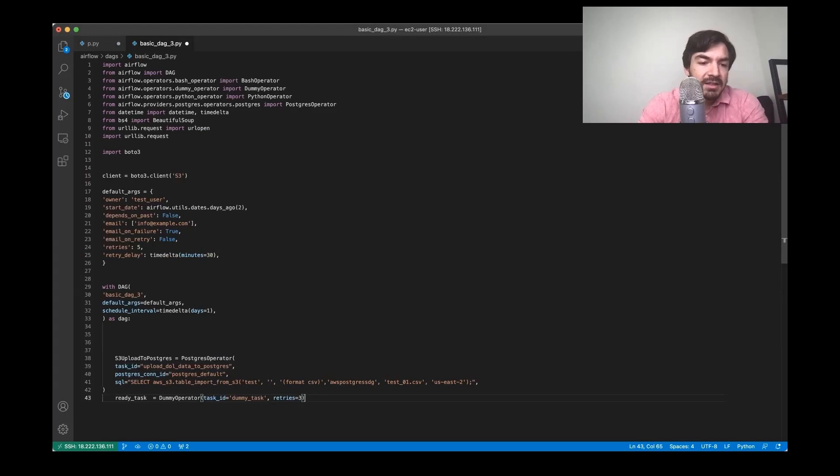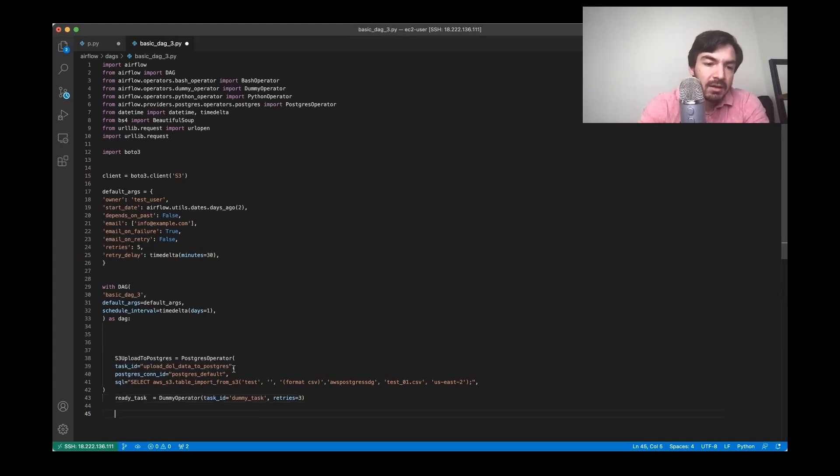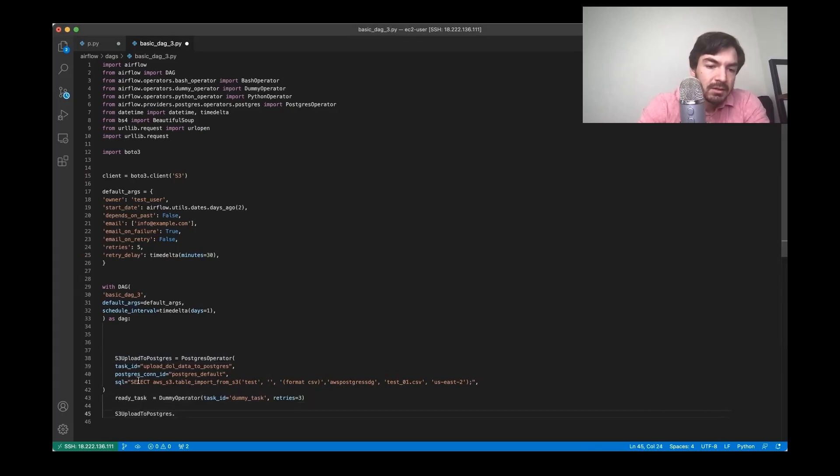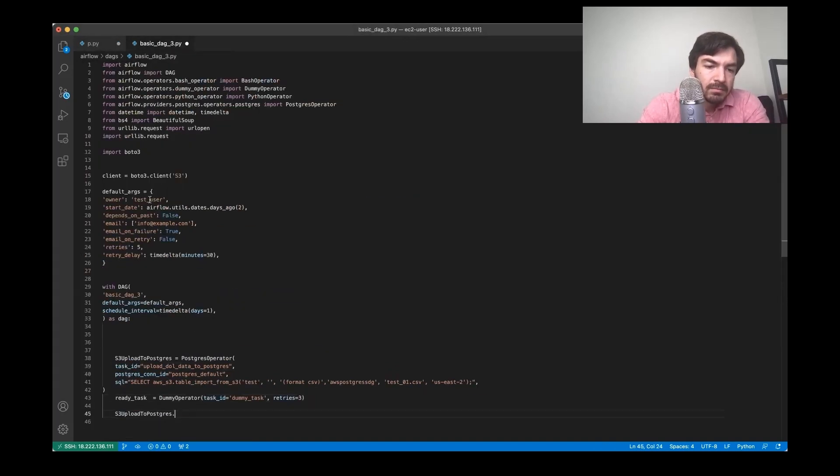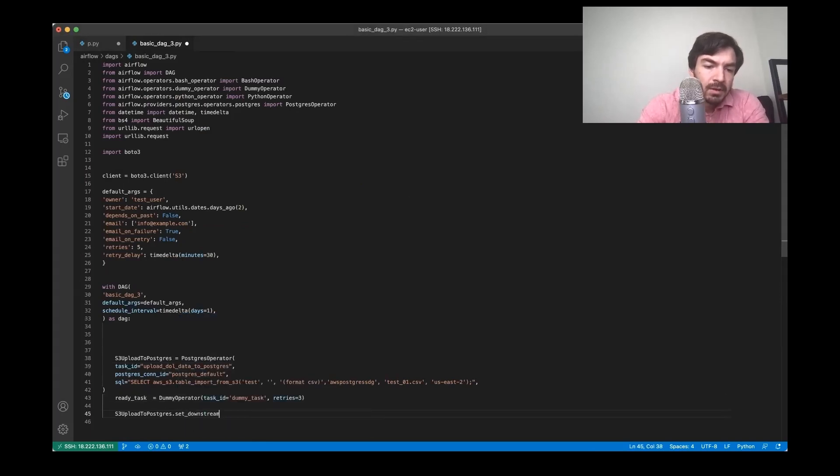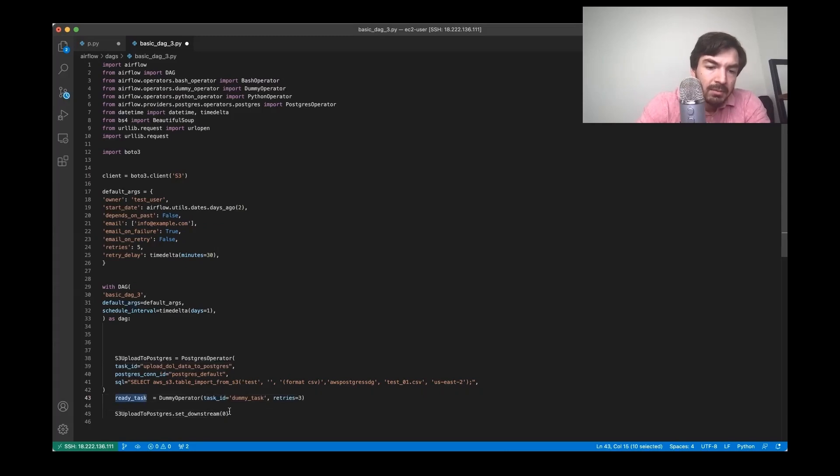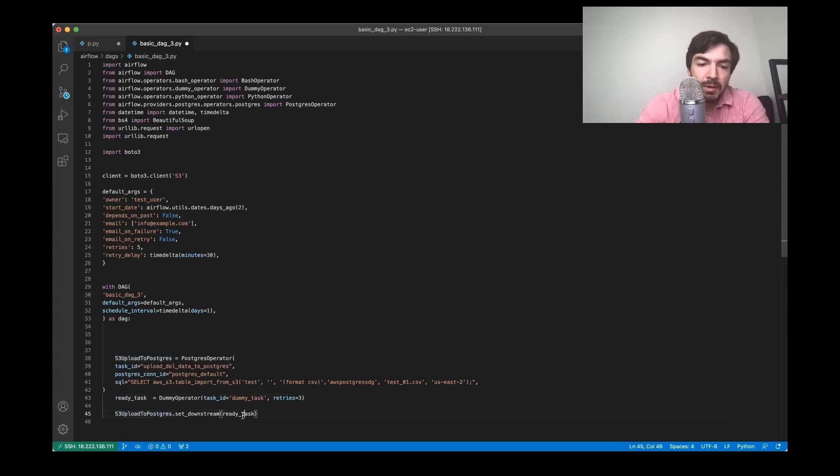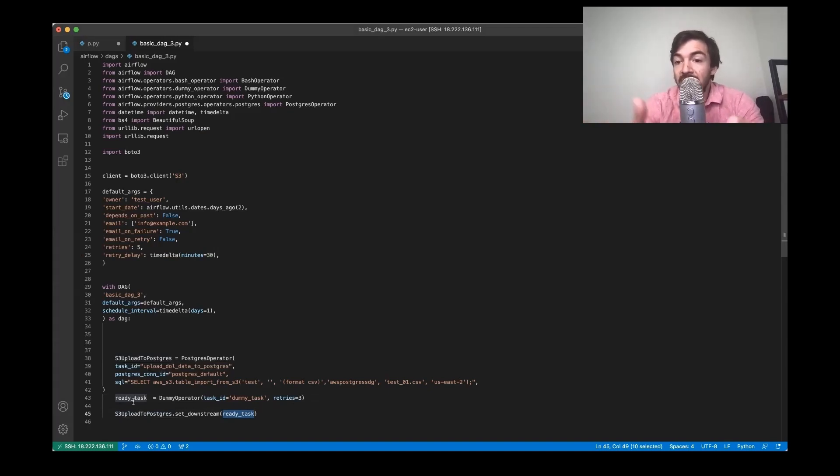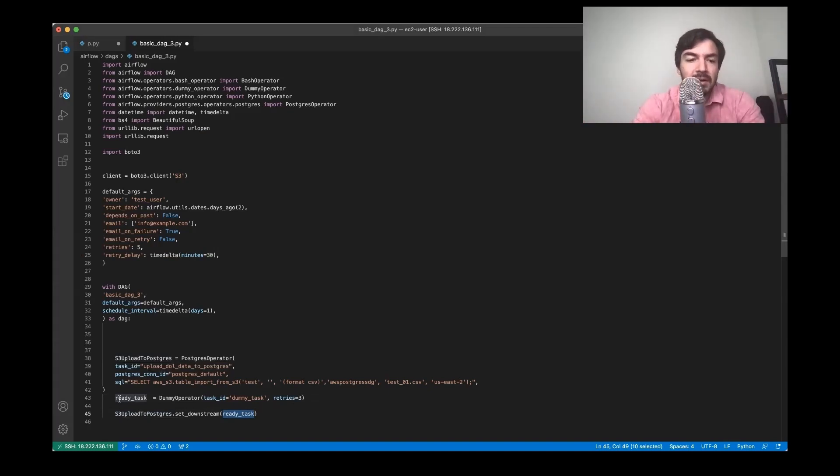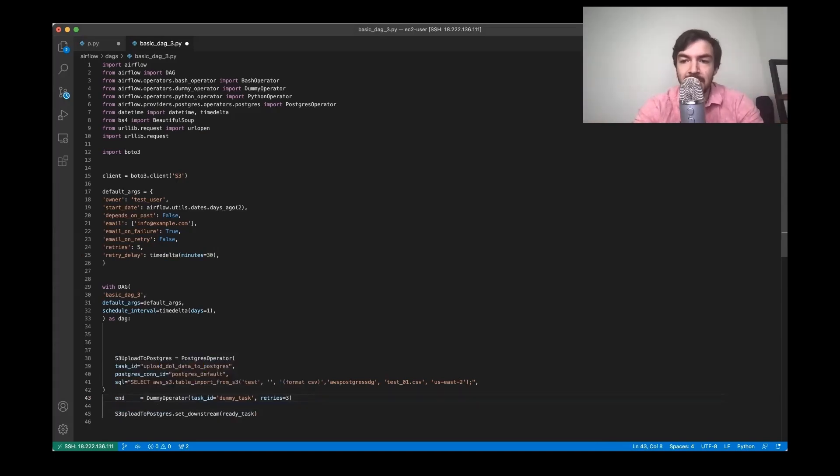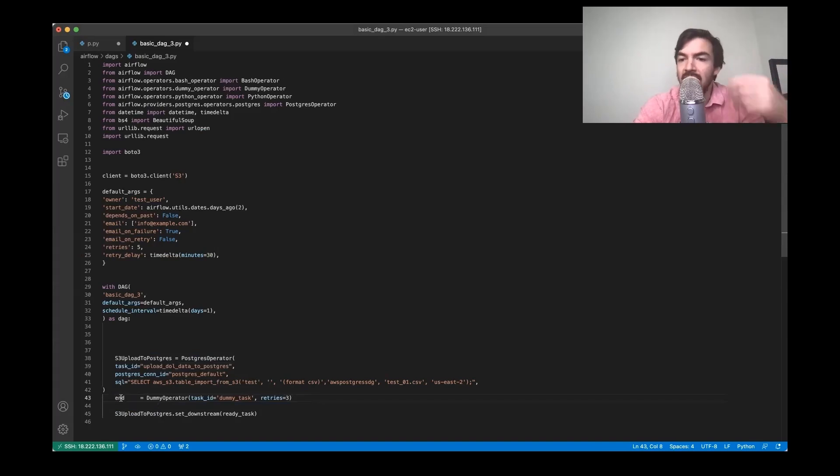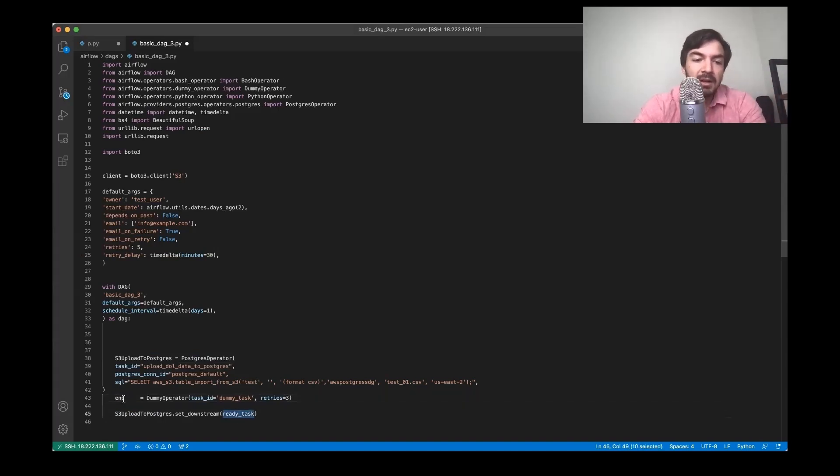So I'm just going to add this dummy task in here, just so I've got it. And then we're going to say here, this s3 set downstream, and then we're going to put in ready task. And basically that's just saying that s3 should run, and then the ready task should run. Some people like to put this ready task at the end, just so it's really clear that you always have the same end task. And so that's one thing that's helpful. It's like if you have this same end task, and it's always called the same thing, it's always easy to kind of connect into other pipelines.